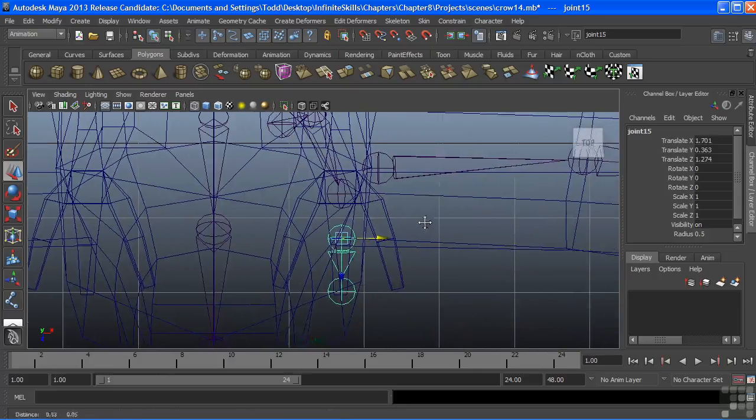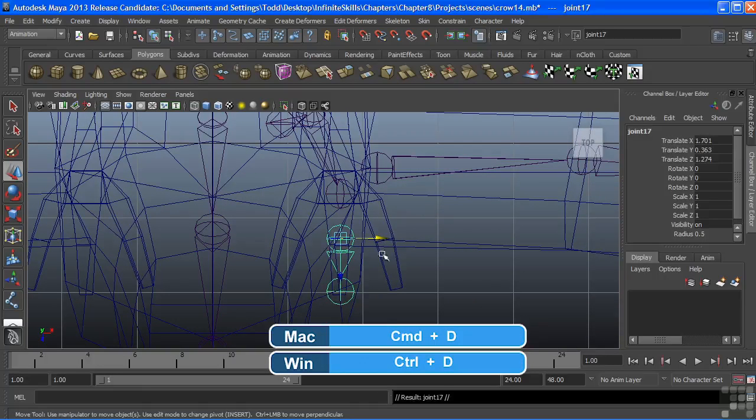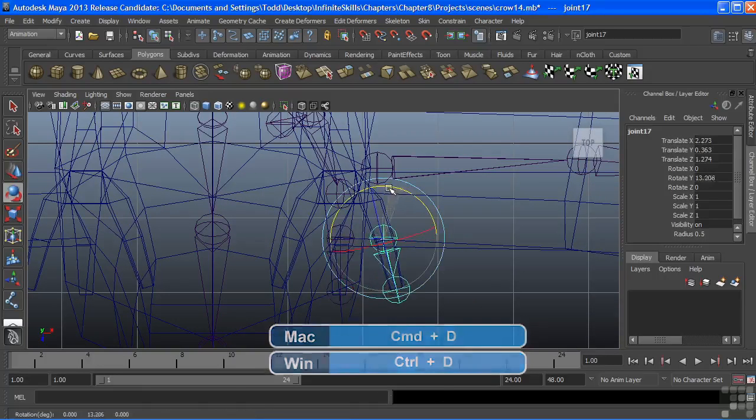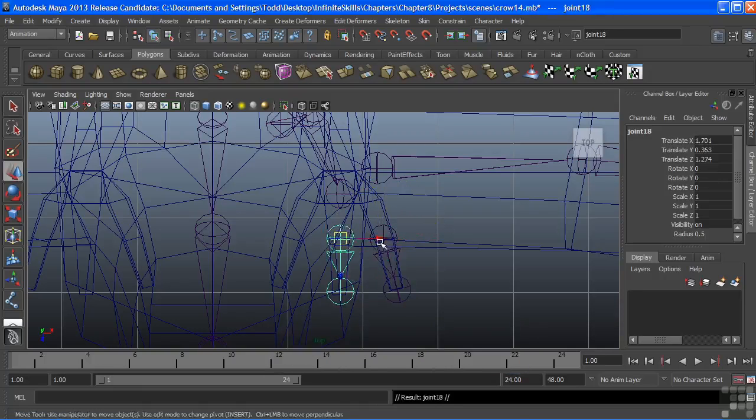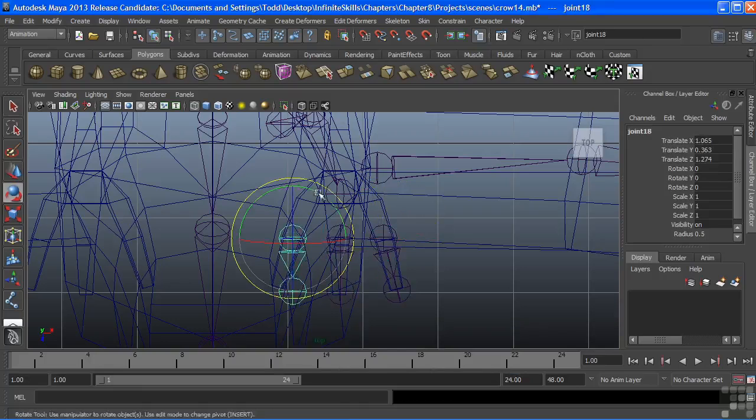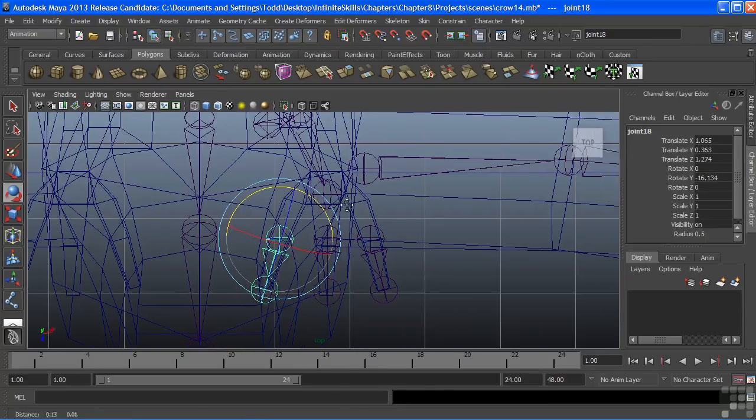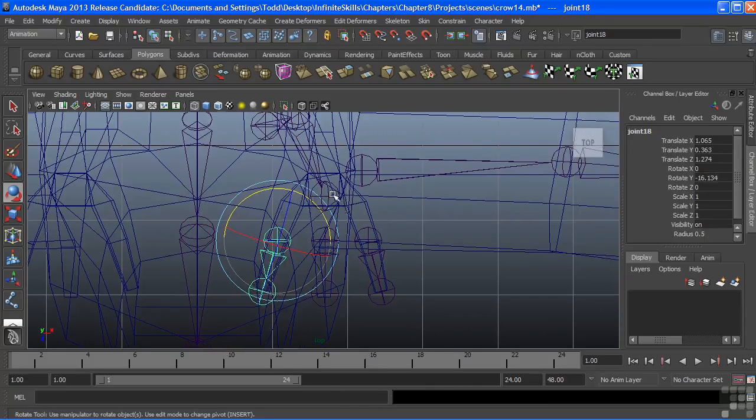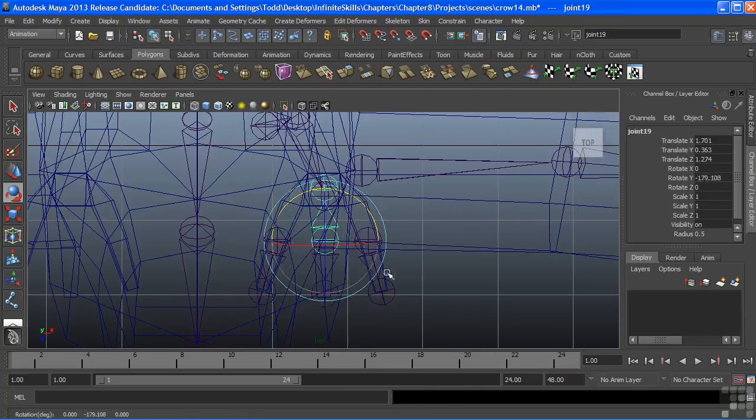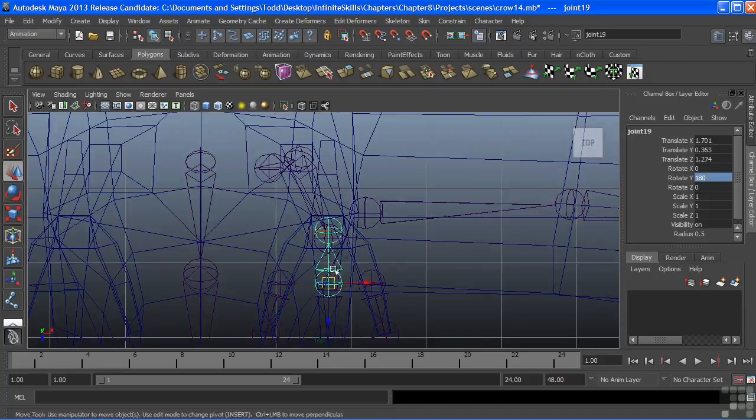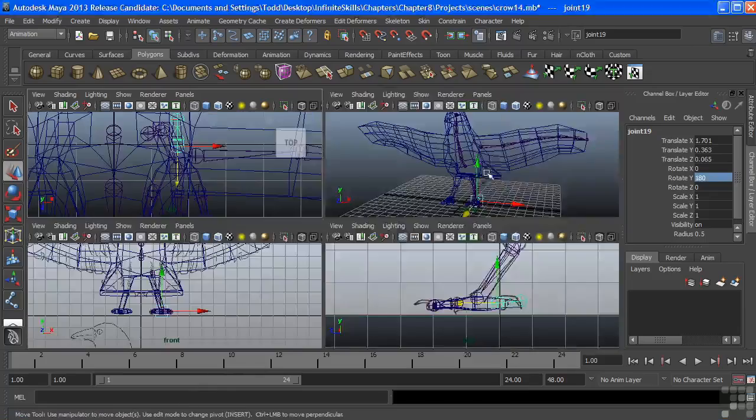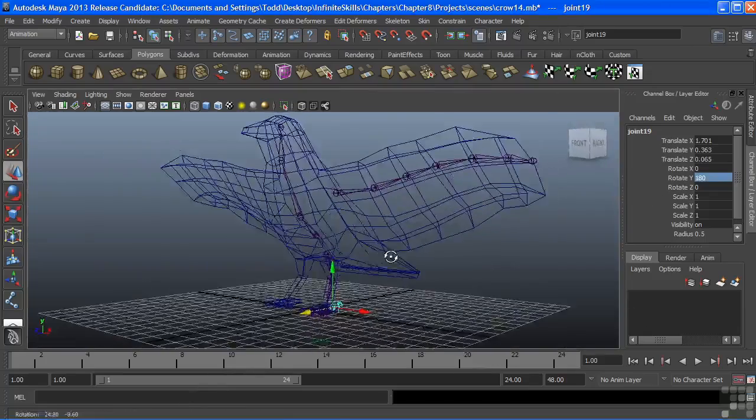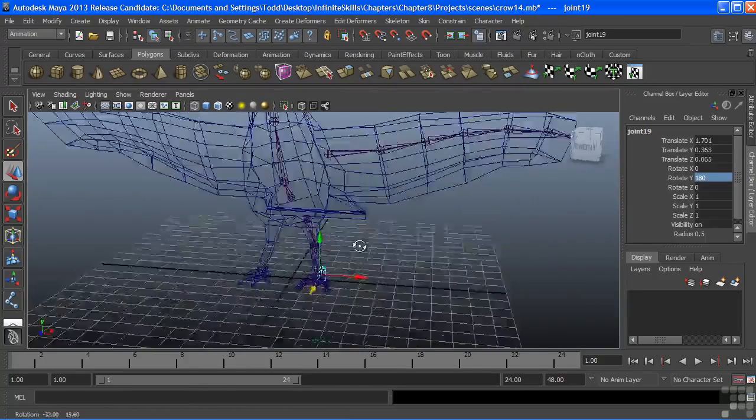And I'll do Ctrl-D to duplicate that joint chain and slide that over for the other toe. And again, duplicate it and bring it over for the inside toe. And just rotate that over. And we need to grab one more for the back toe. So I'll duplicate that. Rotate this 180 degrees. I'll just type that value in there. And shift that to the back.